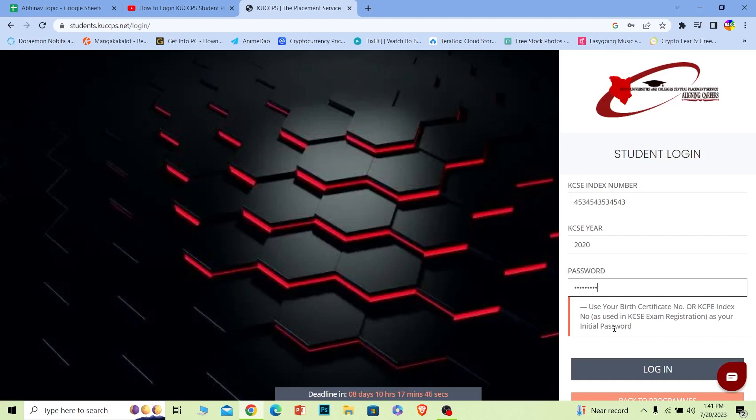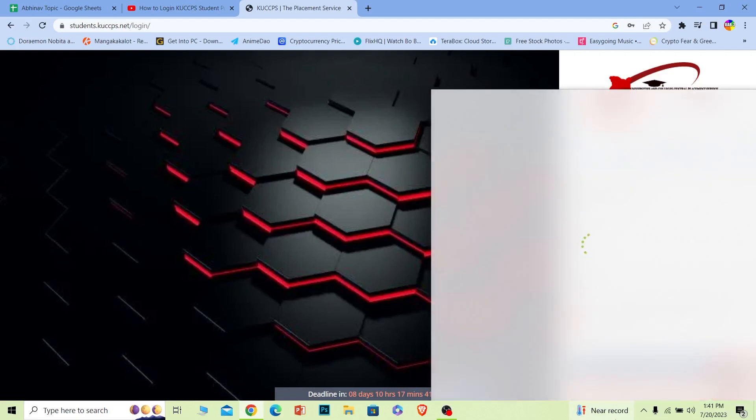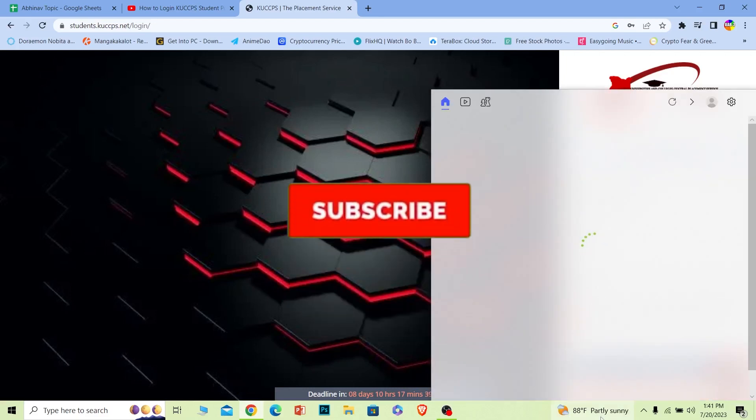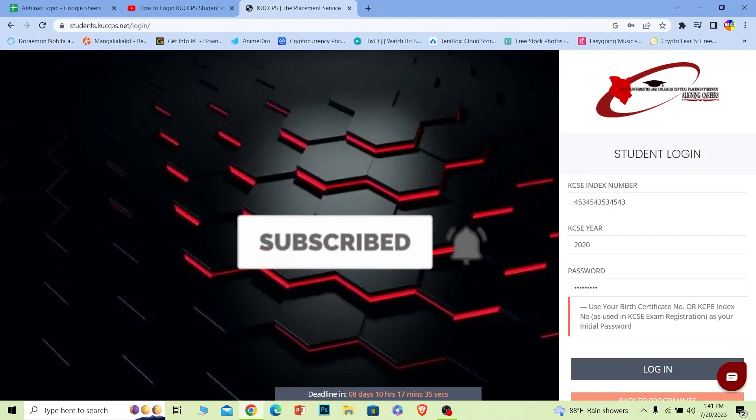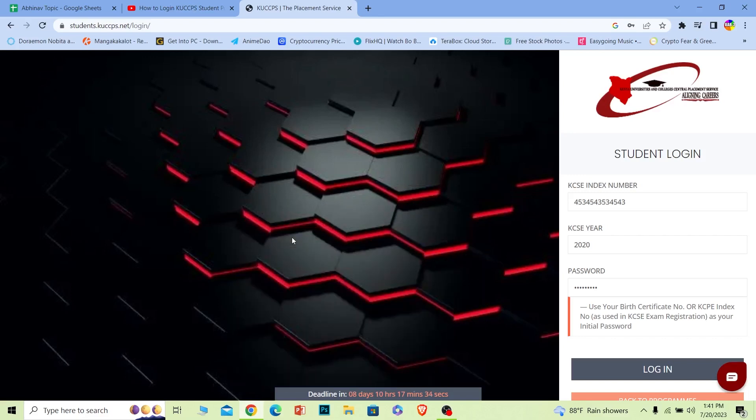And you should be able to log in to your KUCCPS student account. It's that simple. If you found our video helpful, then hit that subscribe to our channel, How to Guide. I'll see you guys in my next video. Bye bye until then, everybody.